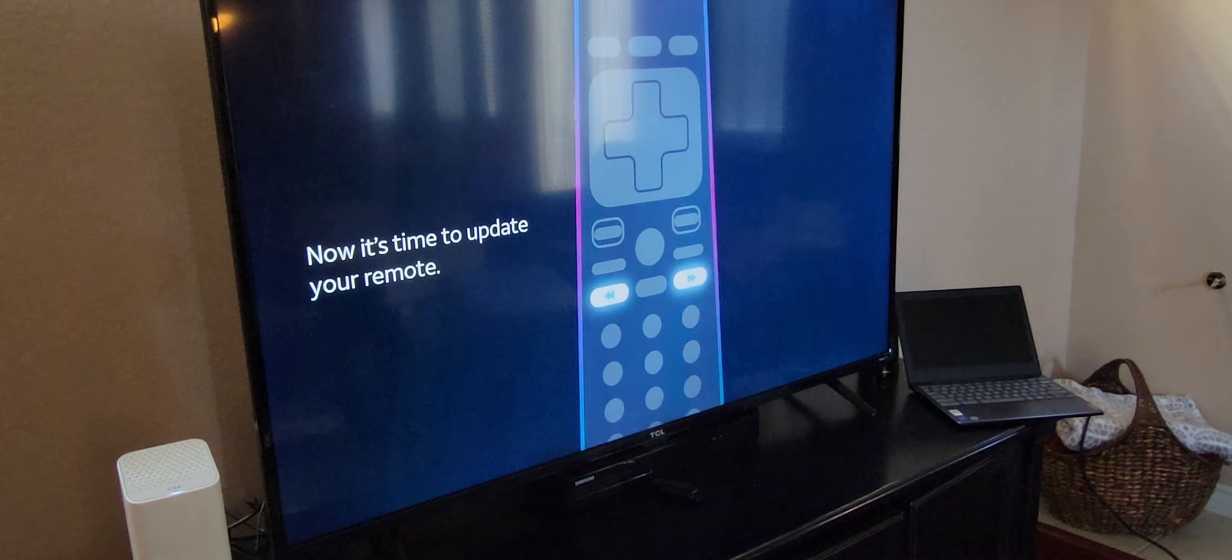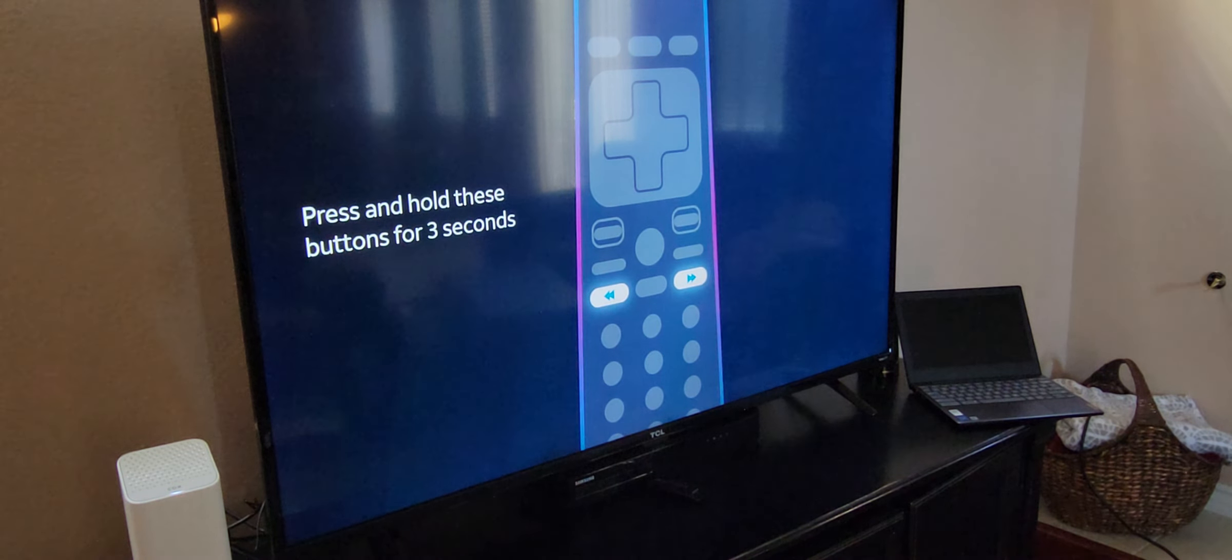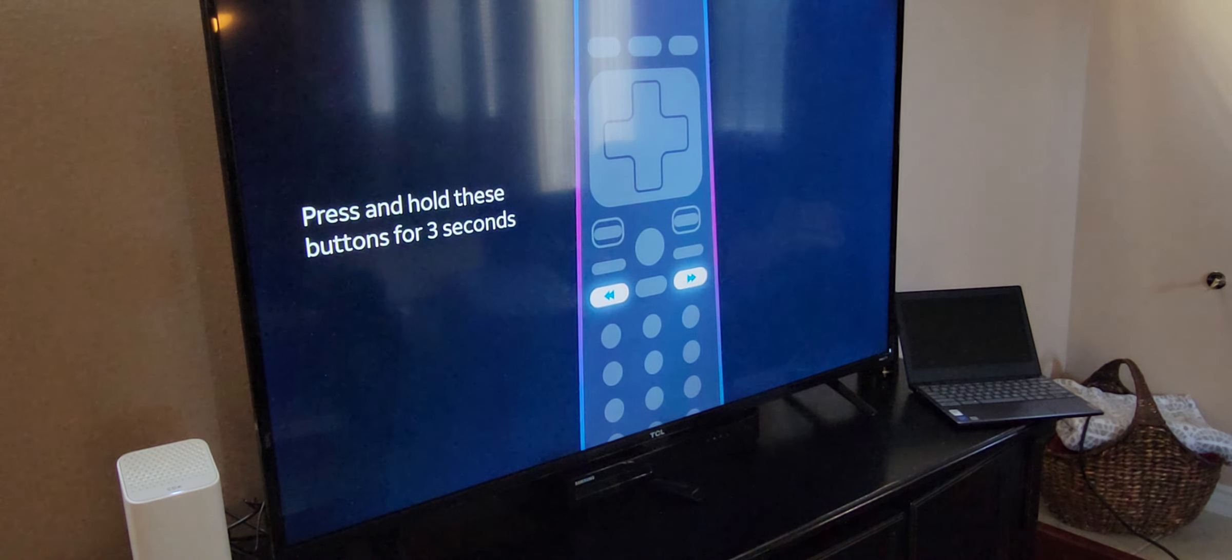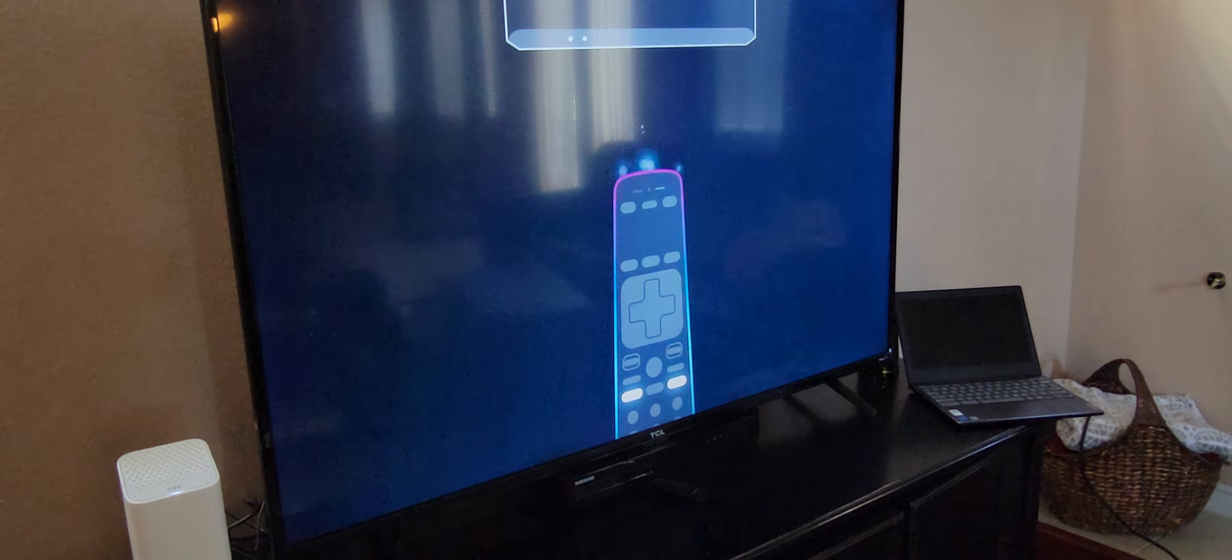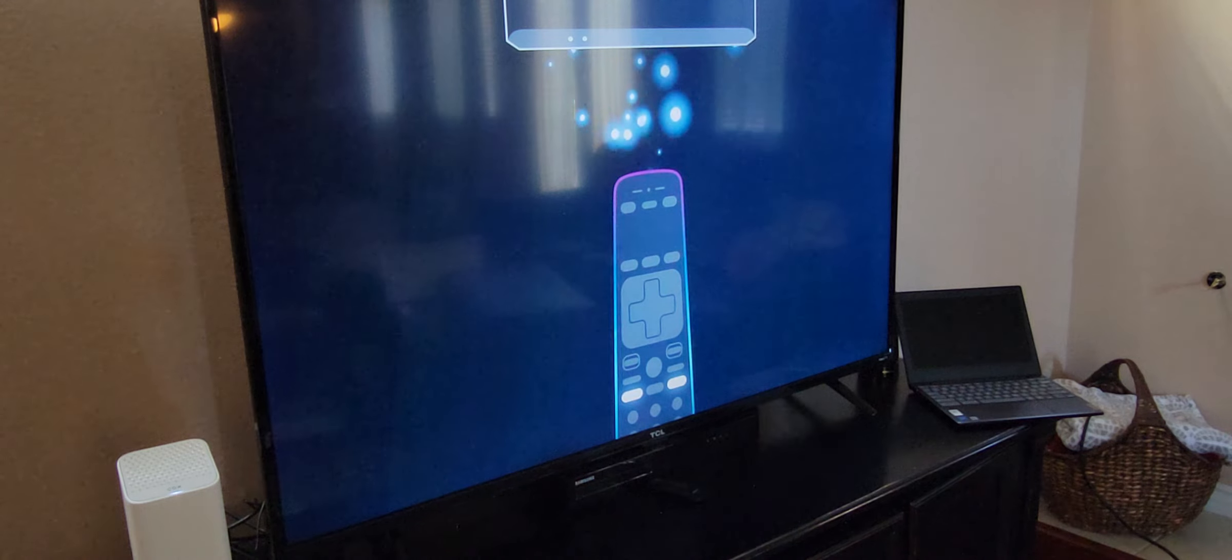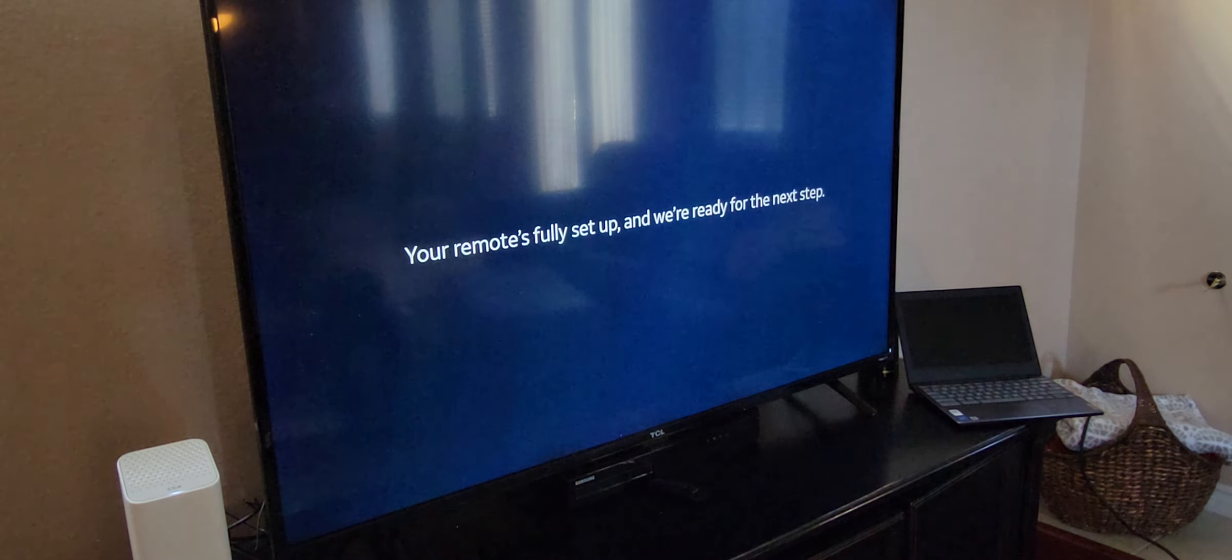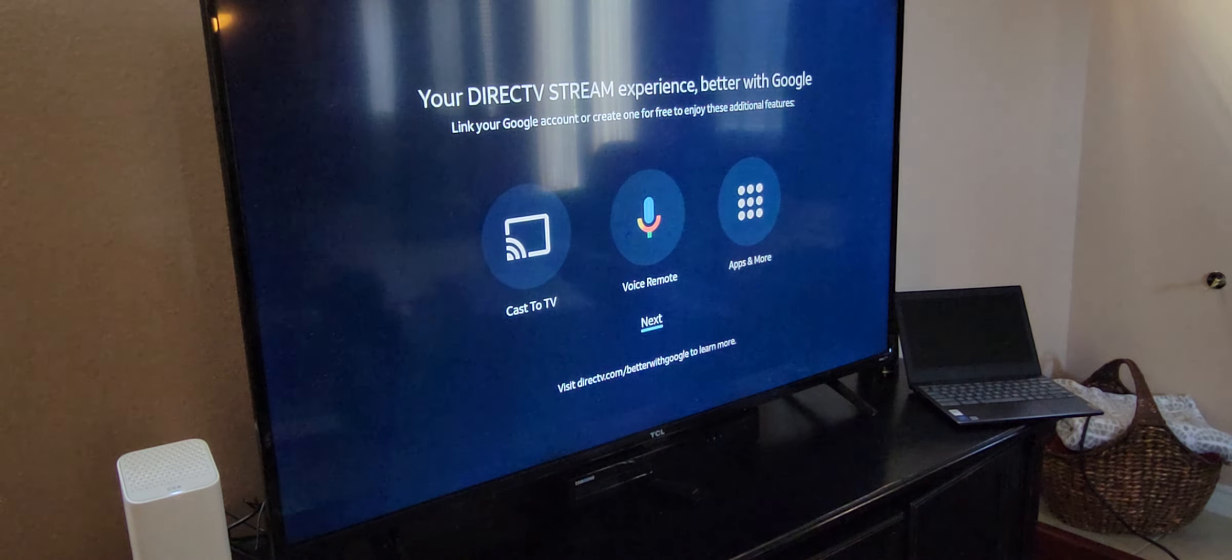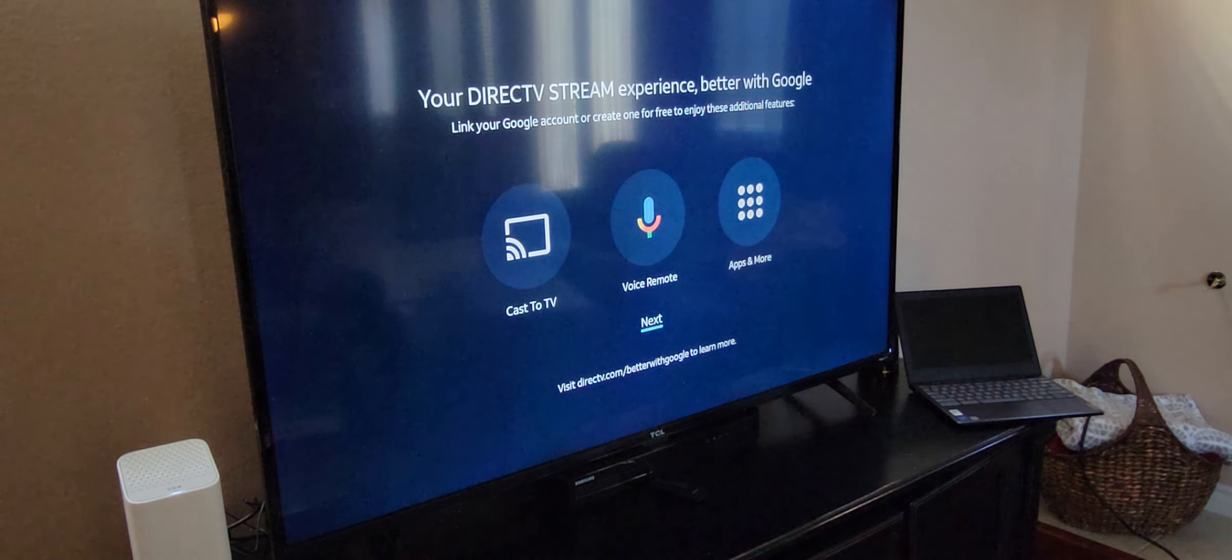All right, now it's time to update your remote. Can you hit that? Press and hold these three buttons for three seconds. Are you aiming it at the thing? Your remote's fully set up. Better with Google. Cast to TV, voice, apps and more. Just hit next.